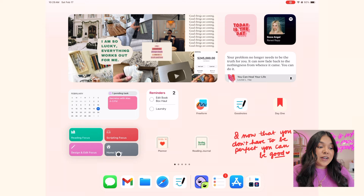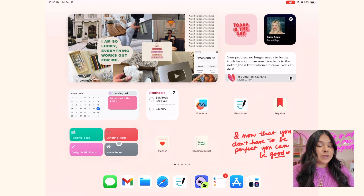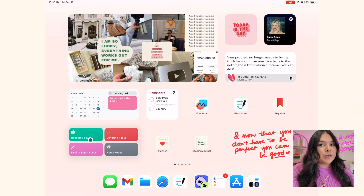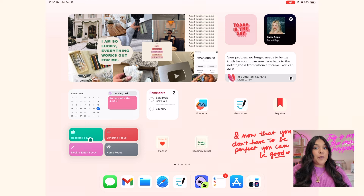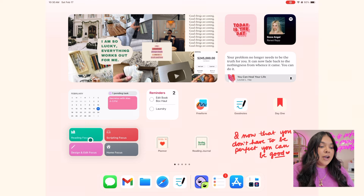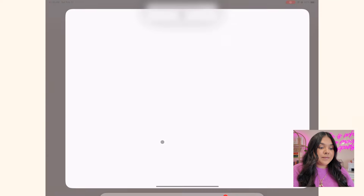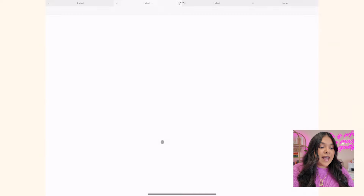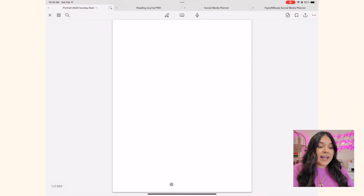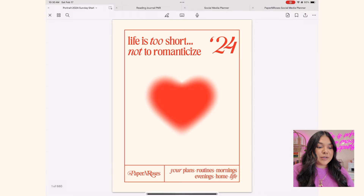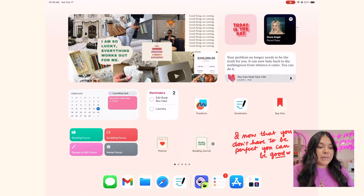I can click on these and it'll jump to those focuses and the screens that go with that focus. Over here I have a shortcut directly to my planner, and here I have a shortcut that goes directly to my GoodNotes reading journal.